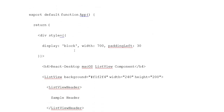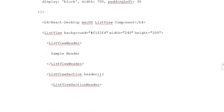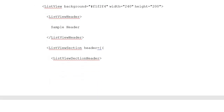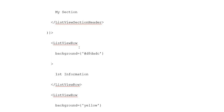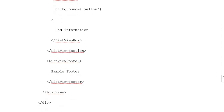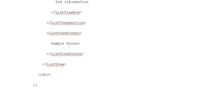The App function returns a div with style display block, width 700, and padding-left 30. Add a heading: 'React desktop macOS ListView component'. Add a ListView with background color set (F1, F2, F4 ranges), width 240, and height 200. Inside, add a ListView Header with 'Sample Header', a ListView Section with a section header, ListView Rows with background colors for 'First Information' and 'Second Information', and a ListView Footer with a footer closing tag.